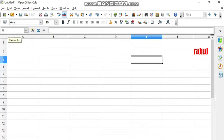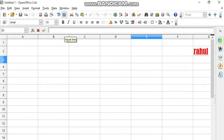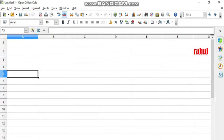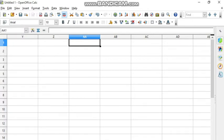On the right side there is a formula bar where we write the formulas. Each formula in OpenOffice Calc begins with an equals sign. Whatever you calculate in Calc begins with the equal to sign, and it depends totally on the cell address. If you want to directly go to the AA column, you can write the cell address — for example, AA1 — and press Enter. You will be taken directly to that cell.